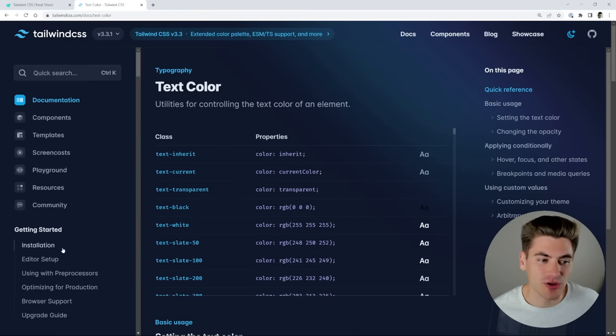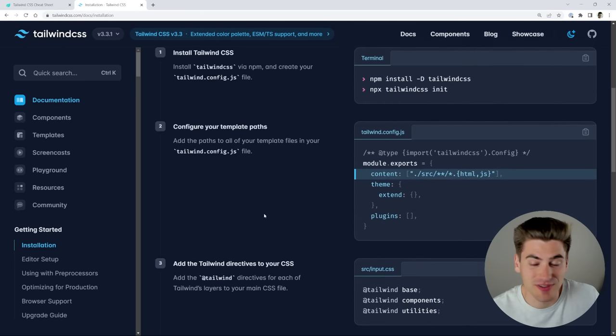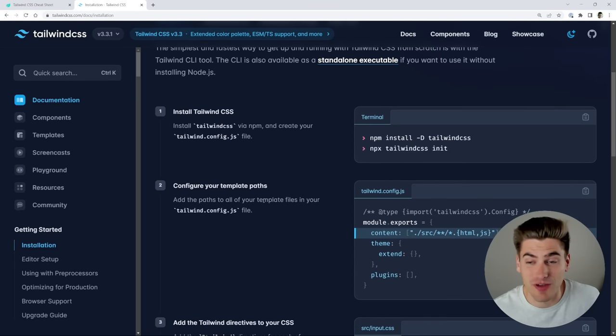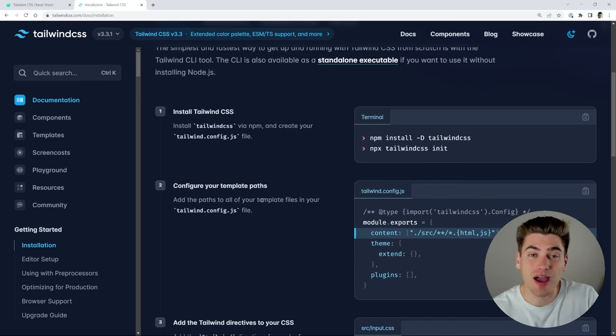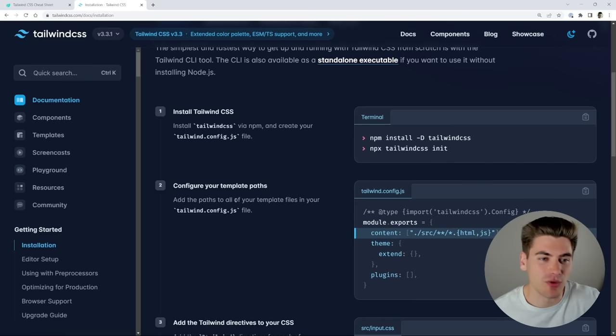Like I said, all you need to do is just go to the installation steps. It's like five steps, maybe four or five, depending on what framework you're using. And then you have Tailwind installed and you can just start looking at the documentation to try to figure out exactly what all the different properties are.